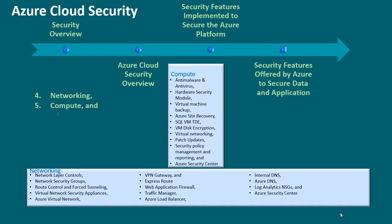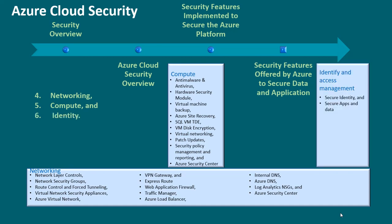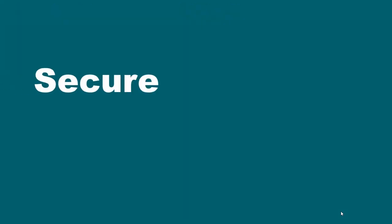Six, identity. This includes secure identity and secure apps and data, email, etc. Here we go.